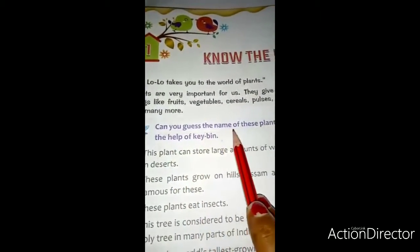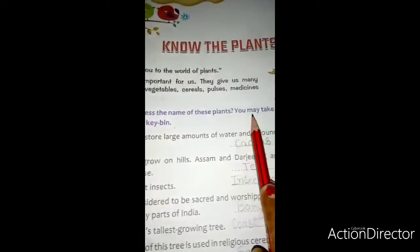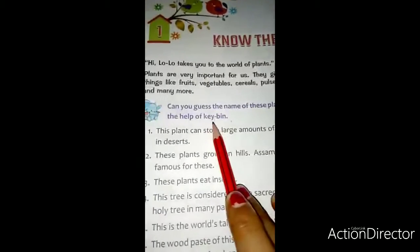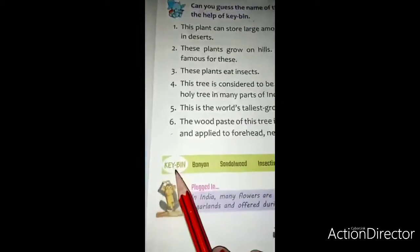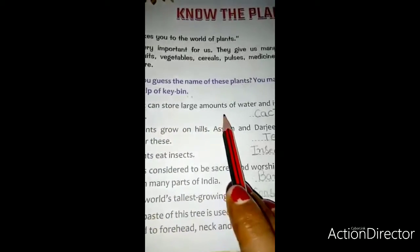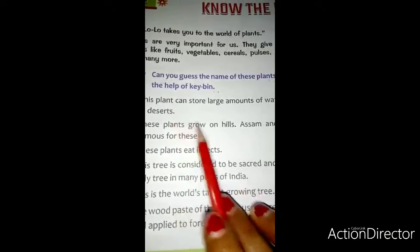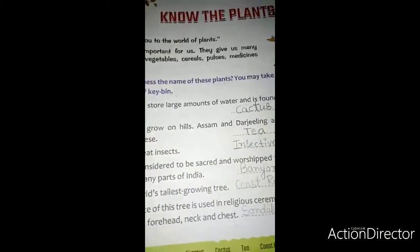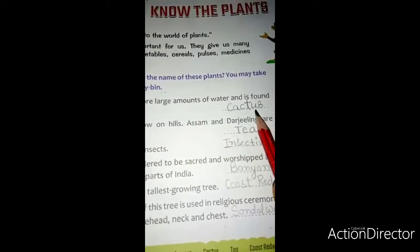Now look at here. Can you guess the name of these plants? क्या आप इन पौधों का नाम अनुमान लगा सकते हैं? You may take the help of key bean. आप key bean की मदद ले सकते हो. Here is your key bean — you can take the help from here. Number one: this plant can store large amount of water and is found in desert. यह पौधा बड़ी मात्रा में पानी को जमा कर सकता है और यह रेगिस्तान में पाया जाता है. इस पौधे का नाम है cactus.